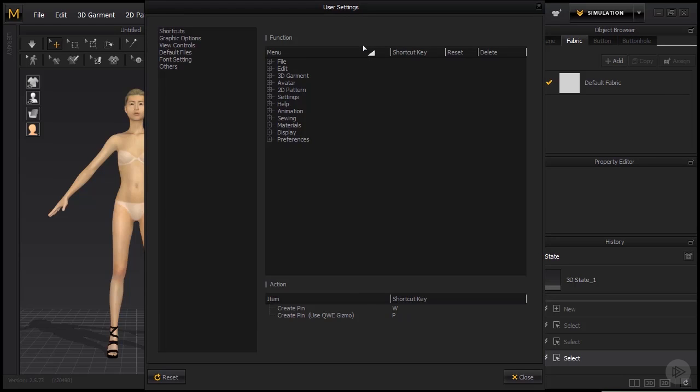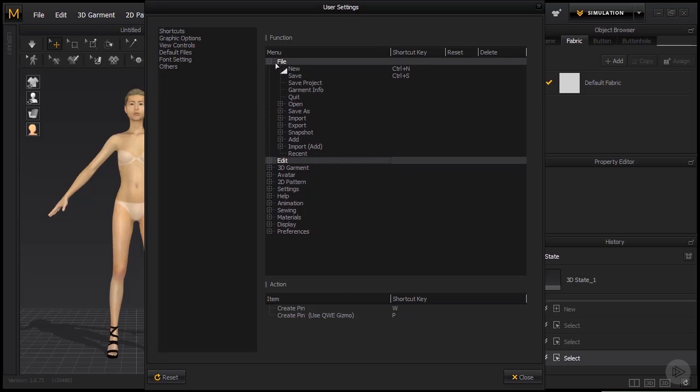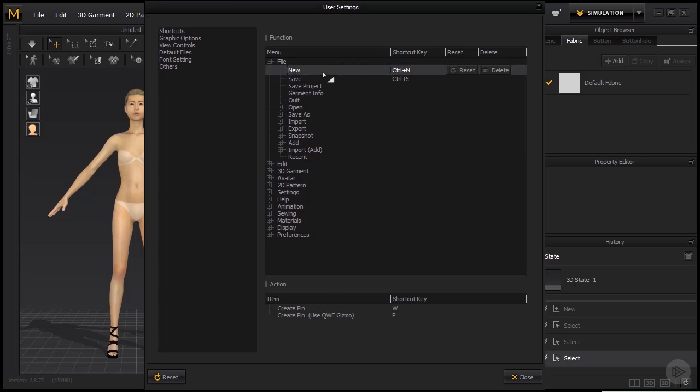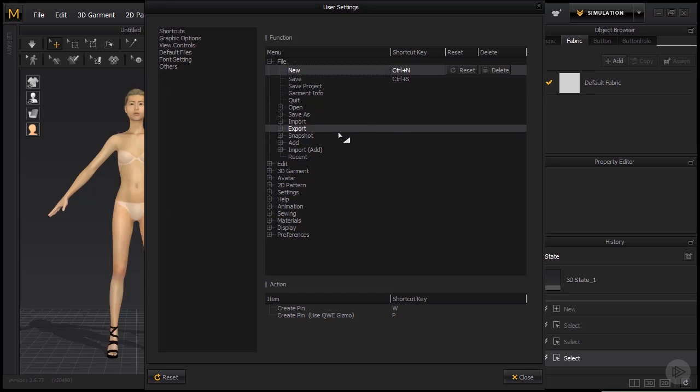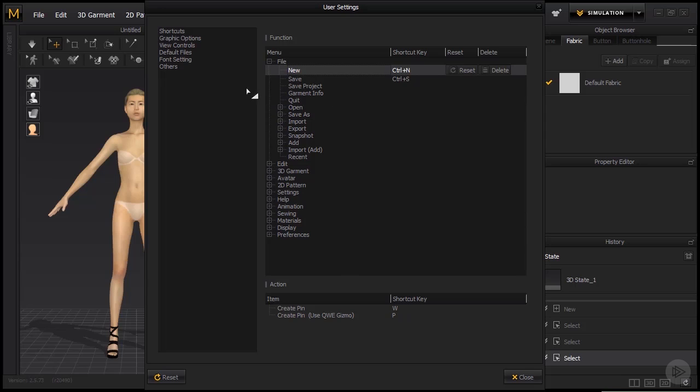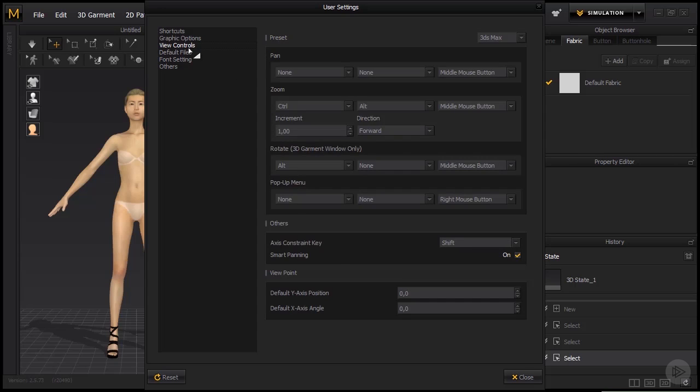Here you can see all of the shortcuts for the tools and you see if you click on them, you can also reset or delete them and create your own shortcuts. So this is very useful if you want to get to know the shortcuts. But what I wanted to show you is the view controls right here.